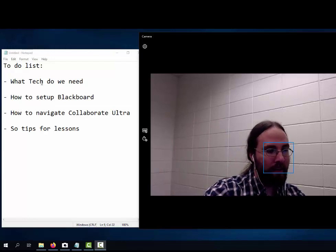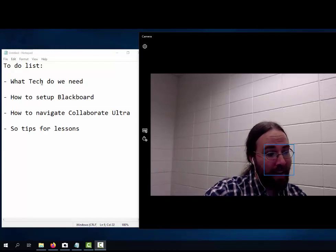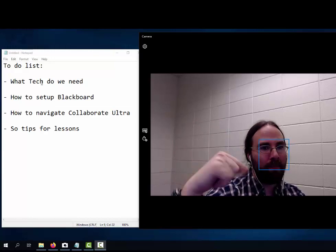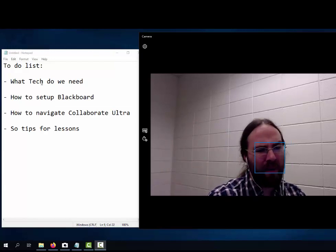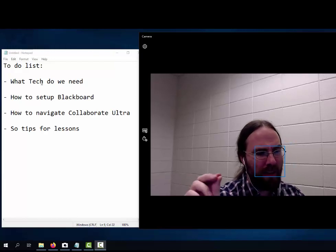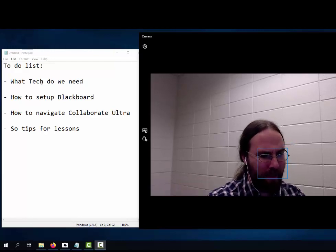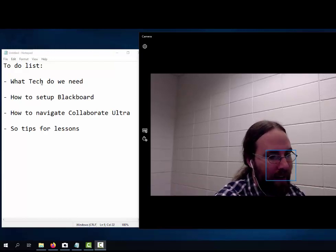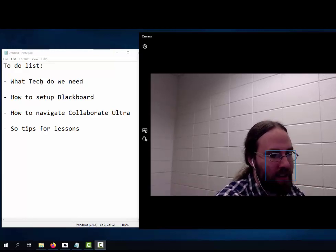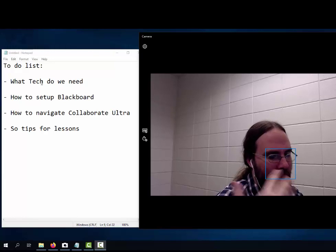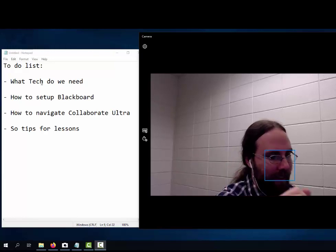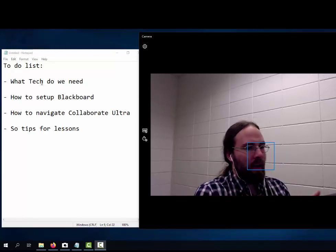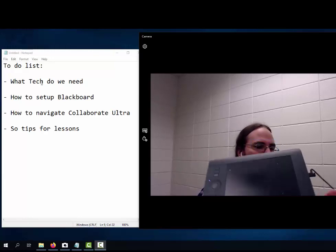I have one screen that I can keep the class chat up, I can publish polls and keep my email up. The other screen I use as a screen share, and that's where I share things like lecture notes.